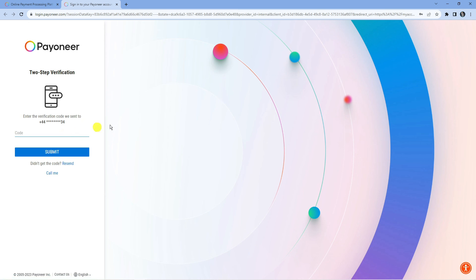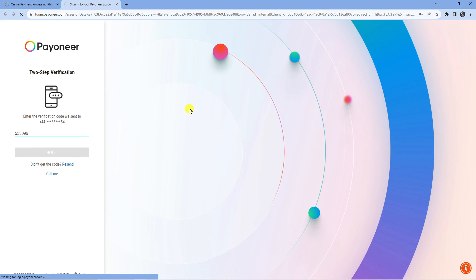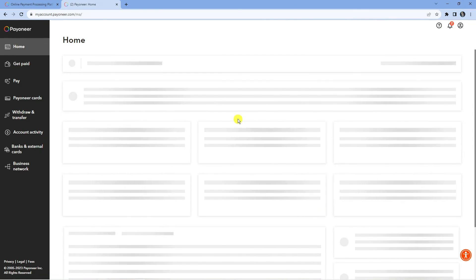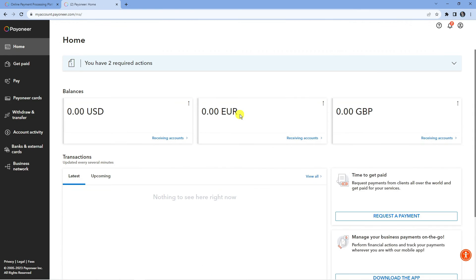Sign into your account with the details that you created. Normally there's a two-step verification in place, so you're going to want to enter the code that will be sent to your mobile device. Once you've done that, it's going to take you across to your dashboard.